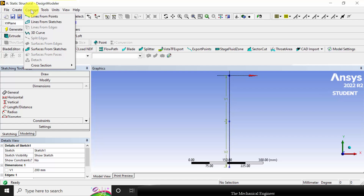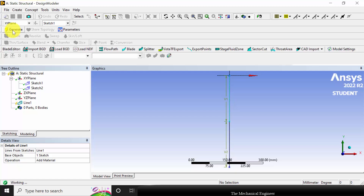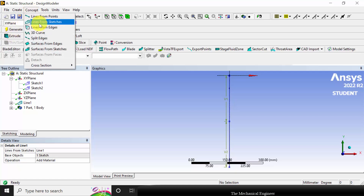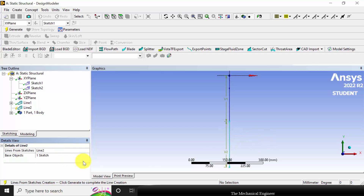Now I am going to convert the sketches into lines. Select concept lines from sketches, select line 1, then click apply. Use generate after each step. Then go to concept, select lines from sketches, select the other line, click apply. Here I am going to choose add frozen, because for the first line we apply material and from the second line onwards we have to choose add frozen.